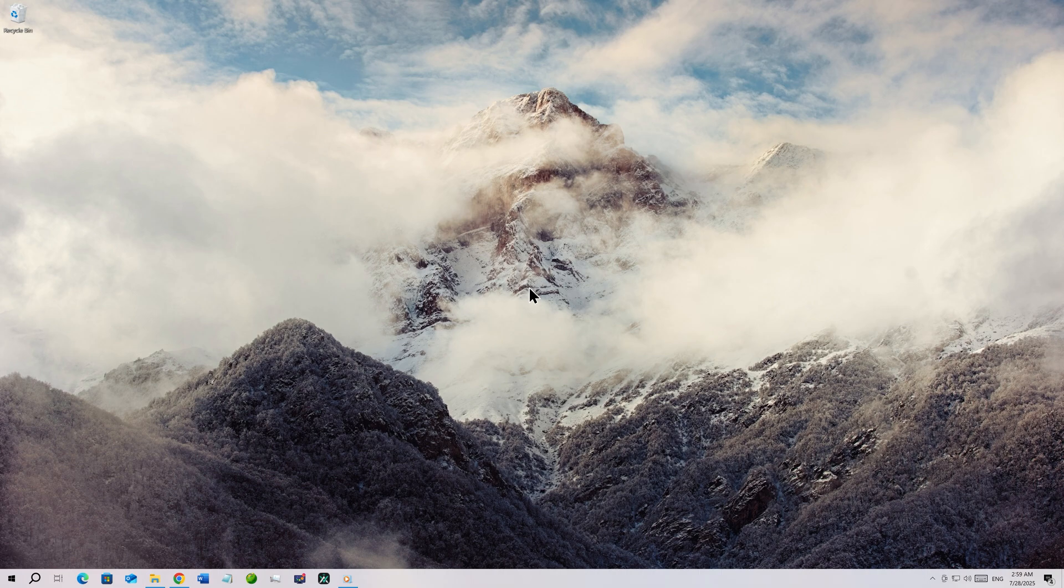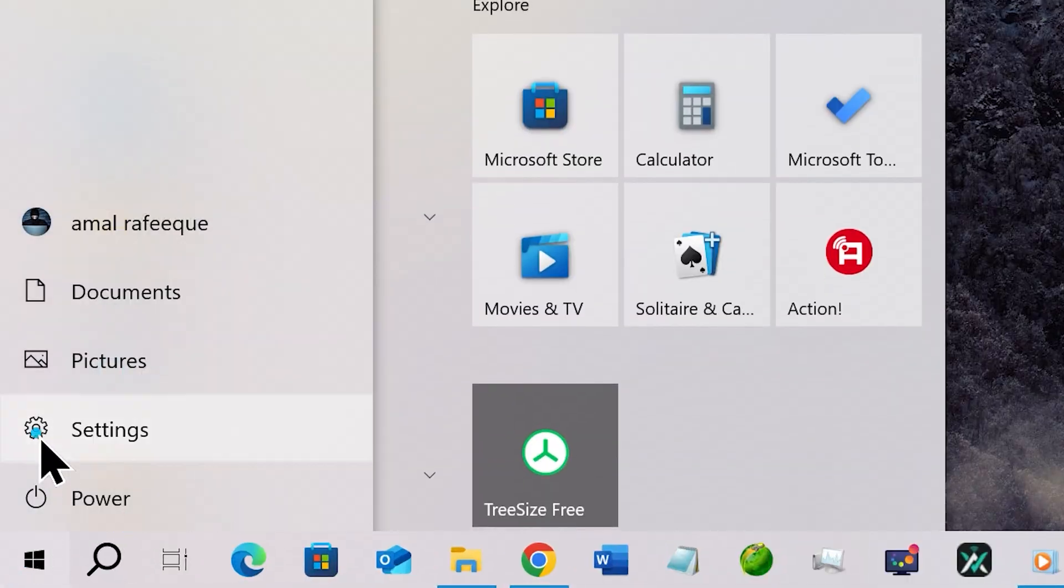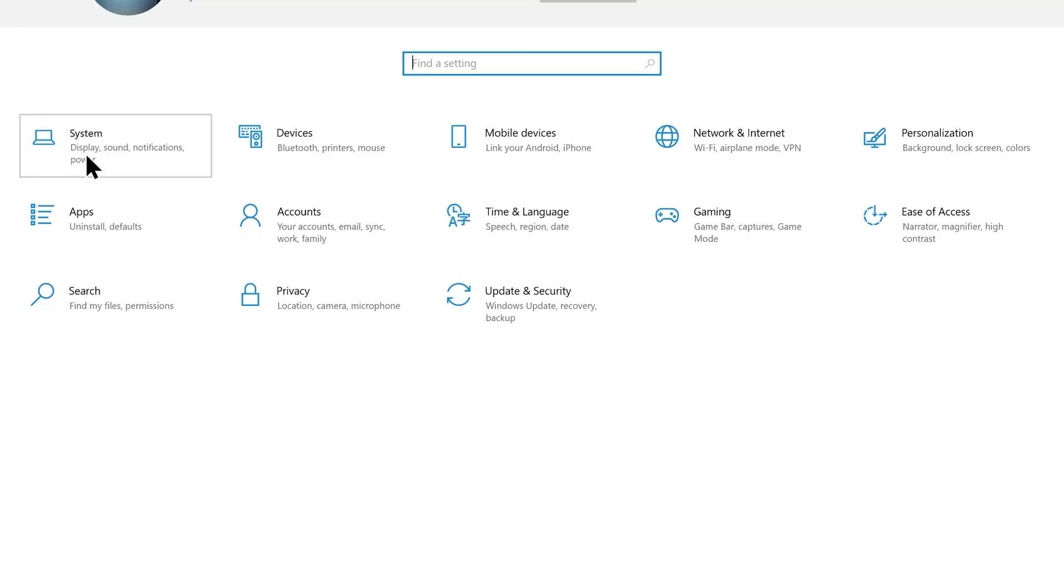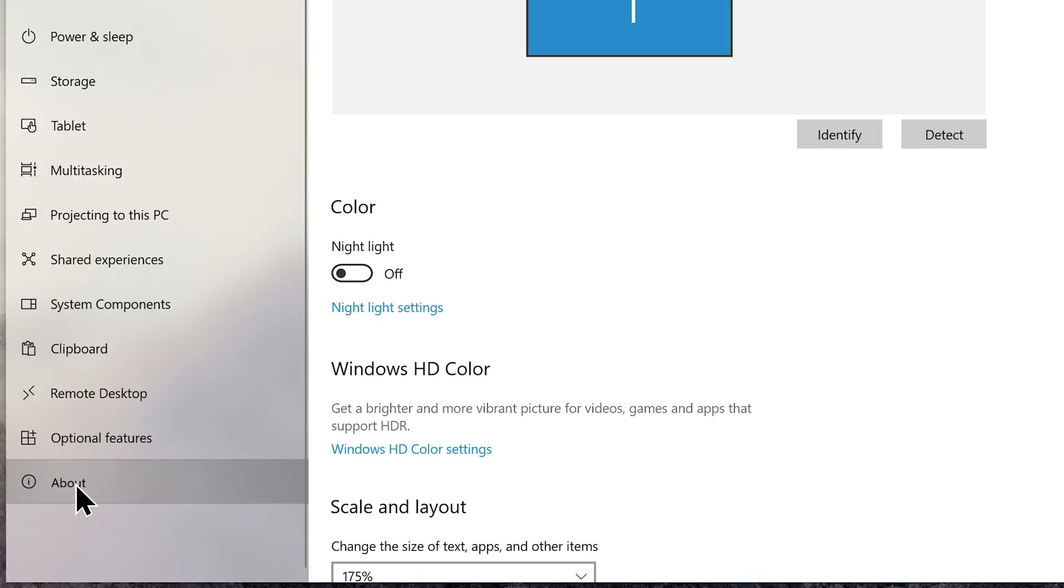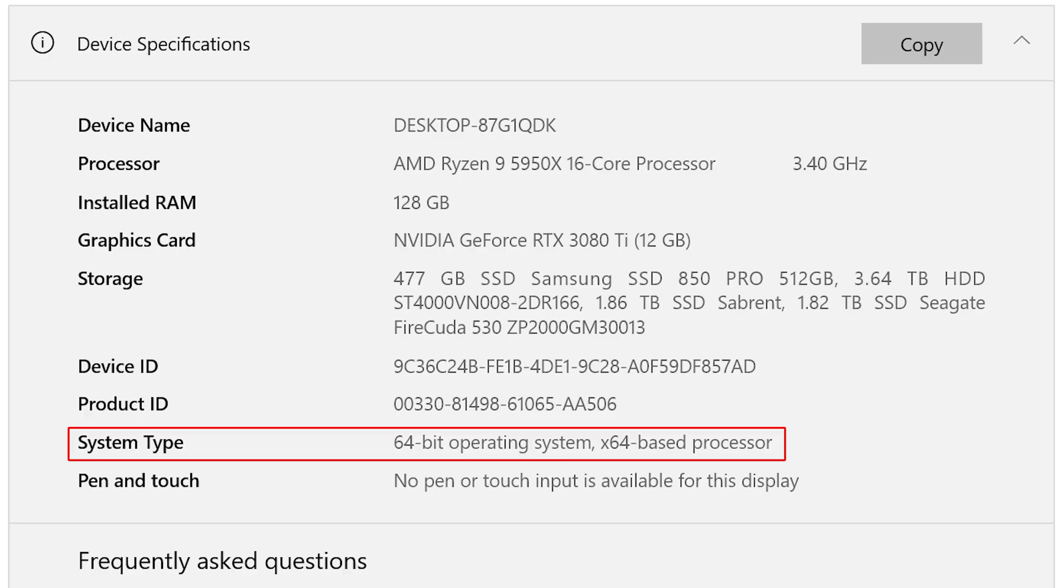If you are unsure of your system architecture, you can always check that by going to settings, system, about and look for system type under device specifications. Or refer to your motherboard manual and then download the appropriate ISO from any source you prefer.